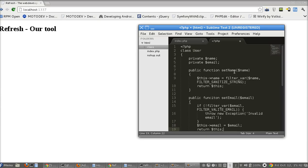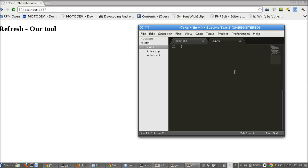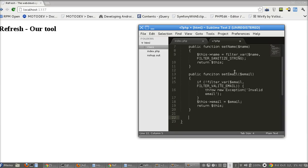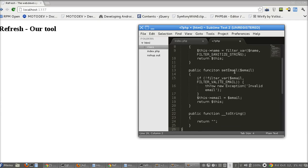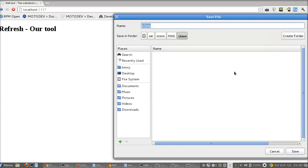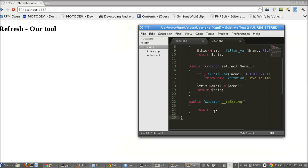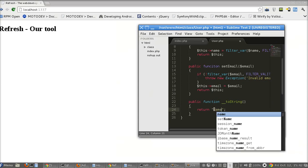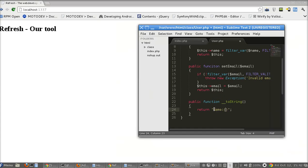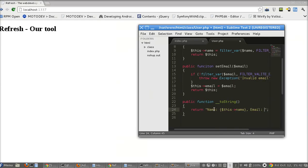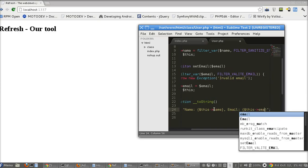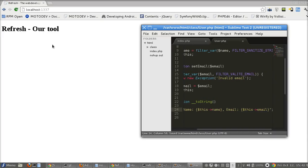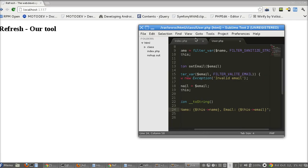And this email will call email and return this. I won't call the getters here, just a __toString function, __toString here. Return, let me save this file, user.php. It will return name, this name, email, this email here. Save it, save it, it refreshes here like you can see. Nothing happens.